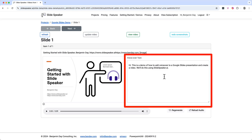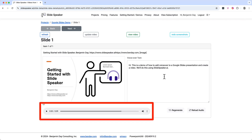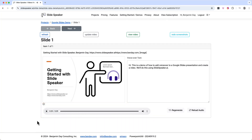If you want to edit this text, all you need to do is click into it, make your changes, and then click away from that box. Your changes are saved automatically. Along the bottom there's an audio preview.